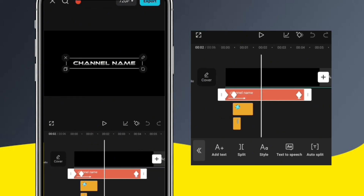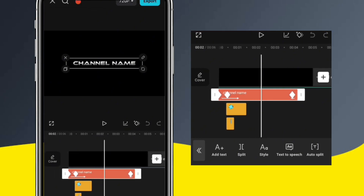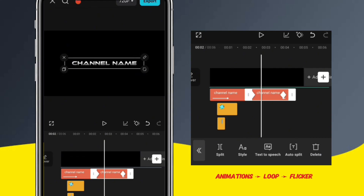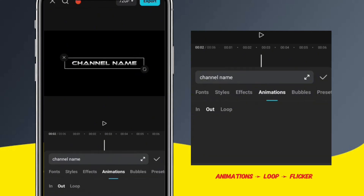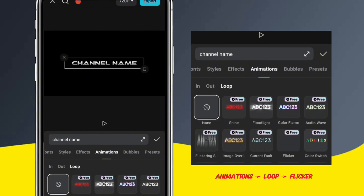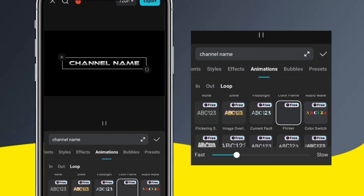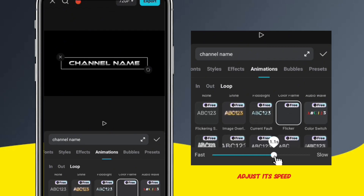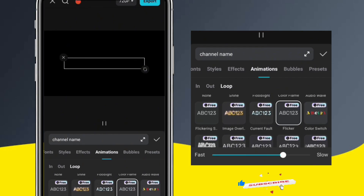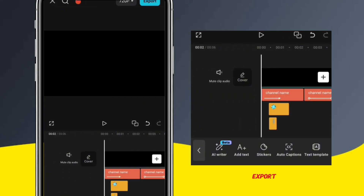Before we finish, let me add a flicker effect to the text right here. To do that, I'll split the text here, then go to Animations. Select the Loop option, and then select Flicker. I think that's a little too fast, so I'm just going to slide this bar a little bit to make it slower. Looks good. After you're satisfied with the result, export your work.